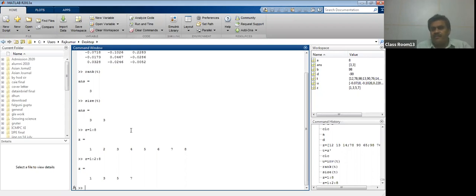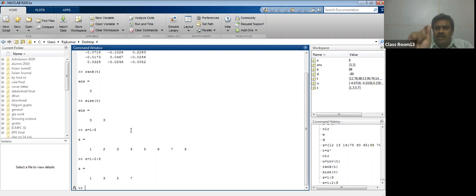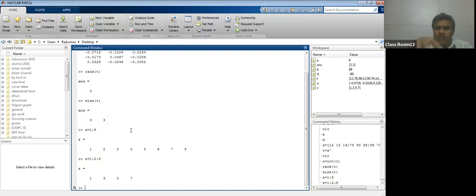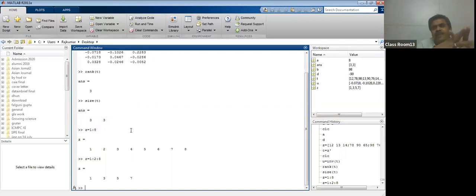So what we have done today: how to create a matrix in MATLAB. Write the values like 3, 4, 5 with a space, then put a semicolon for the next row. You can find the transpose, inverse, and there are many more options — rotate the matrix, find the average, sum, mean, mode, median, standard deviation. Matrix multiplication is very effective in MATLAB, for example for working with stresses in materials.